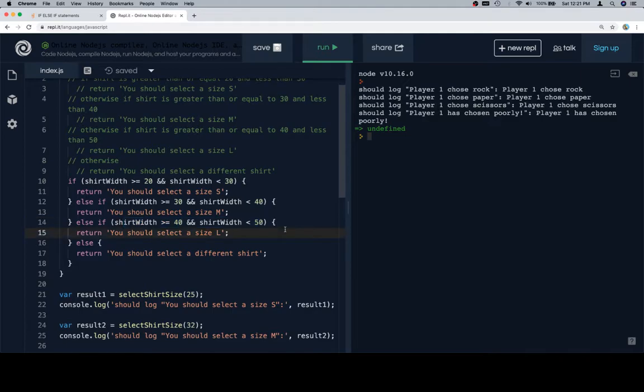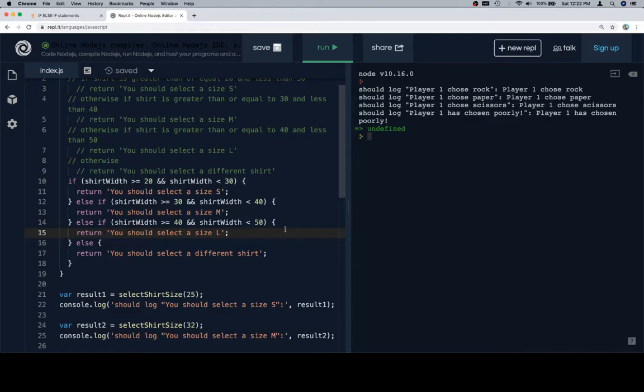So this is a case where the else if situation does make a little bit more sense because we're actually returning or doing something different in each case. Whereas previously, we were kind of just returning player one chose whatever their choice was.